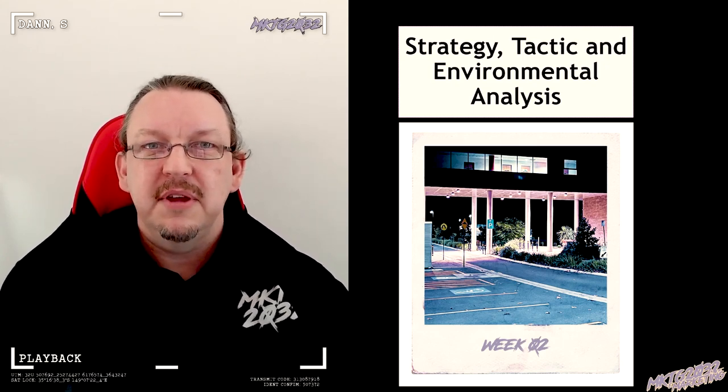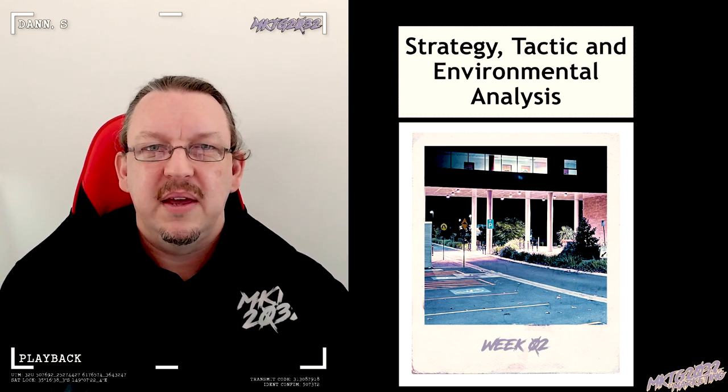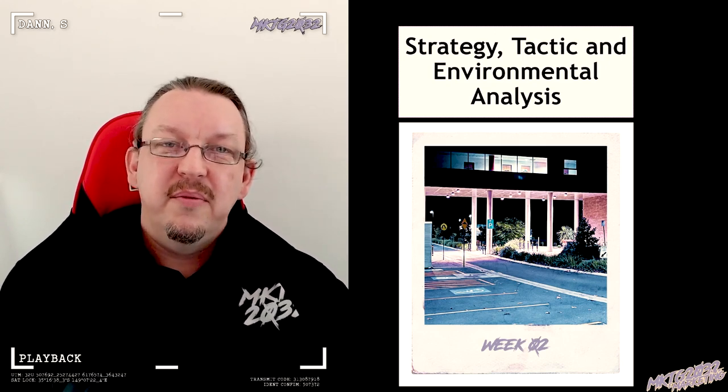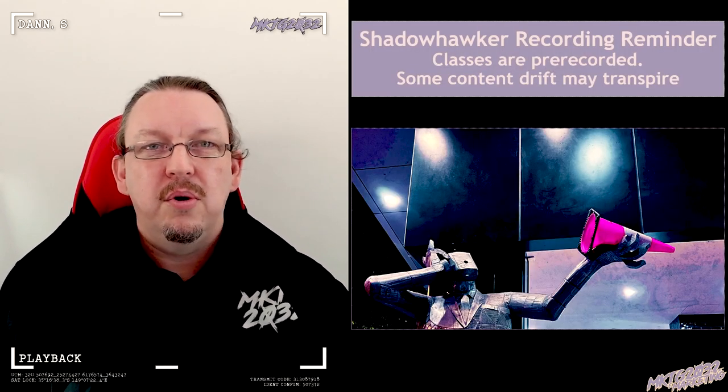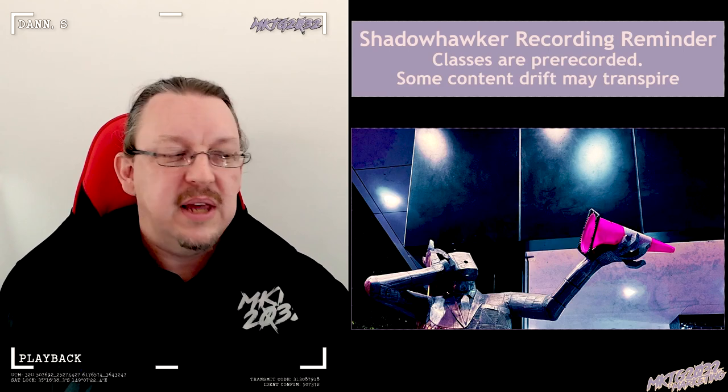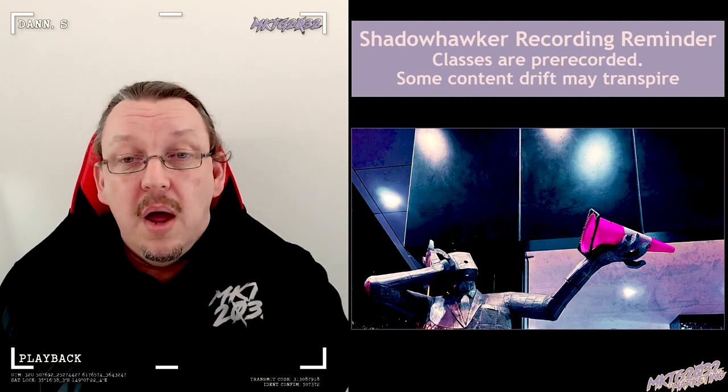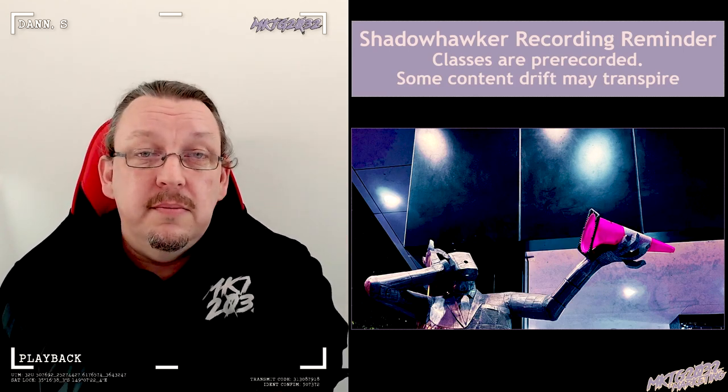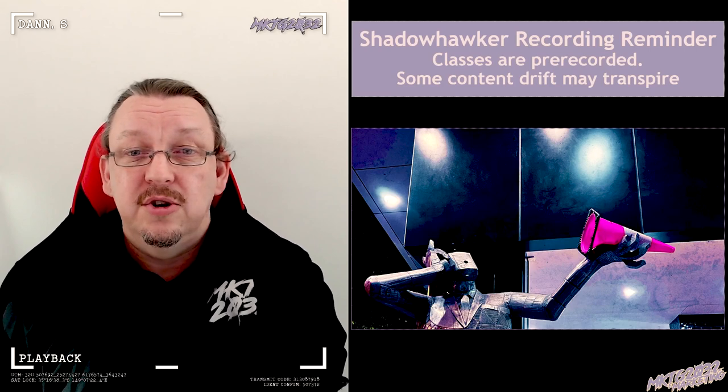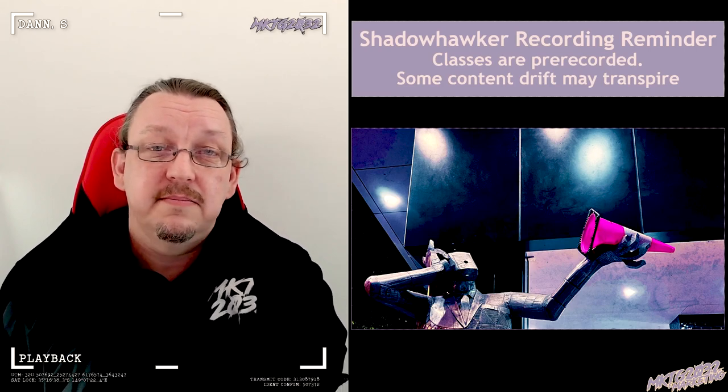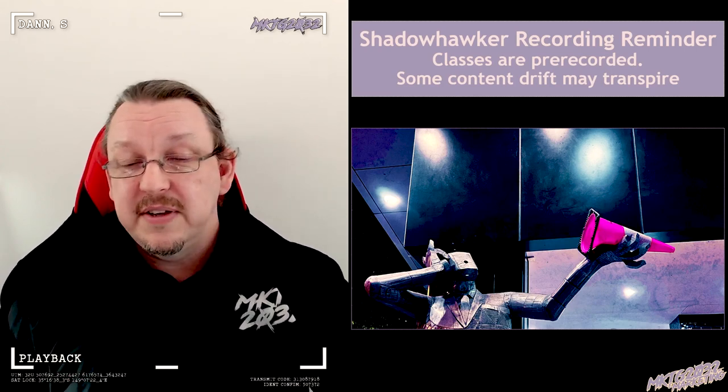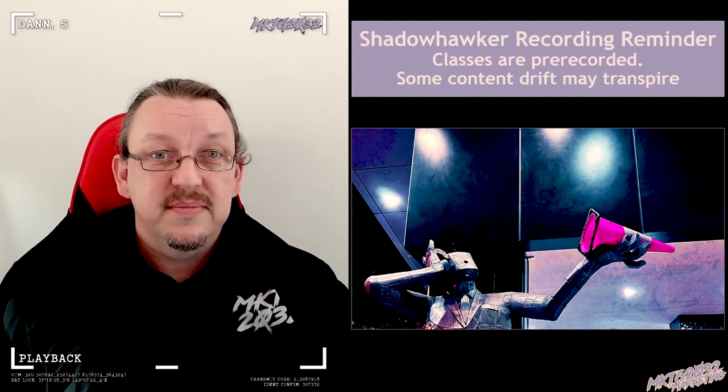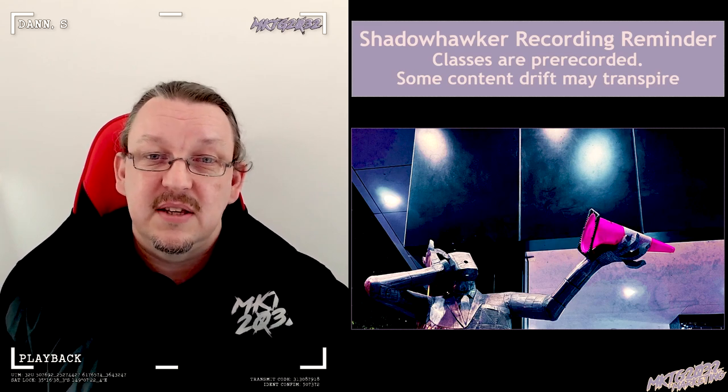Also, the slides will not be available for the Shadowhawker session because you don't need them. They're not an interesting or important part of the show. What's interesting and important is your Word documents and what you do with them. As always, the reminder—I'm hoping that at week two we haven't had that much content drift, but if it drifts it drifts, if it doesn't it doesn't.